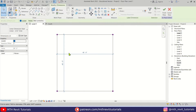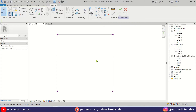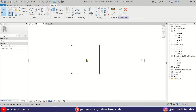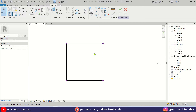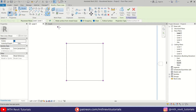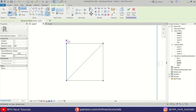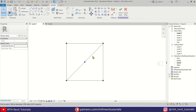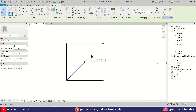Let's delete these dimensions, we don't need them anymore. Now we want to add a point element in the center of this rectangle. To pick the center, we first need to draw a line like this, then we can select Point Element and just place it in the middle of that line.